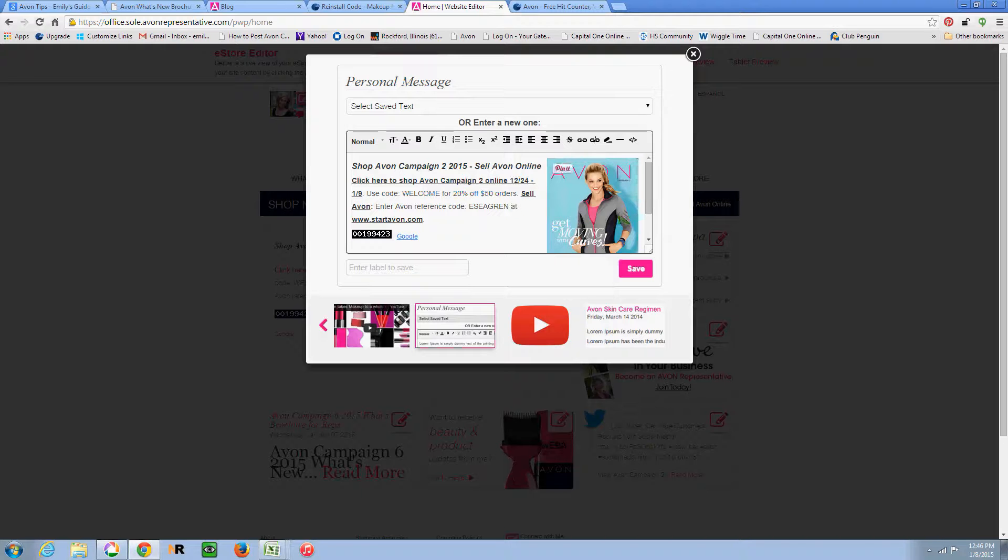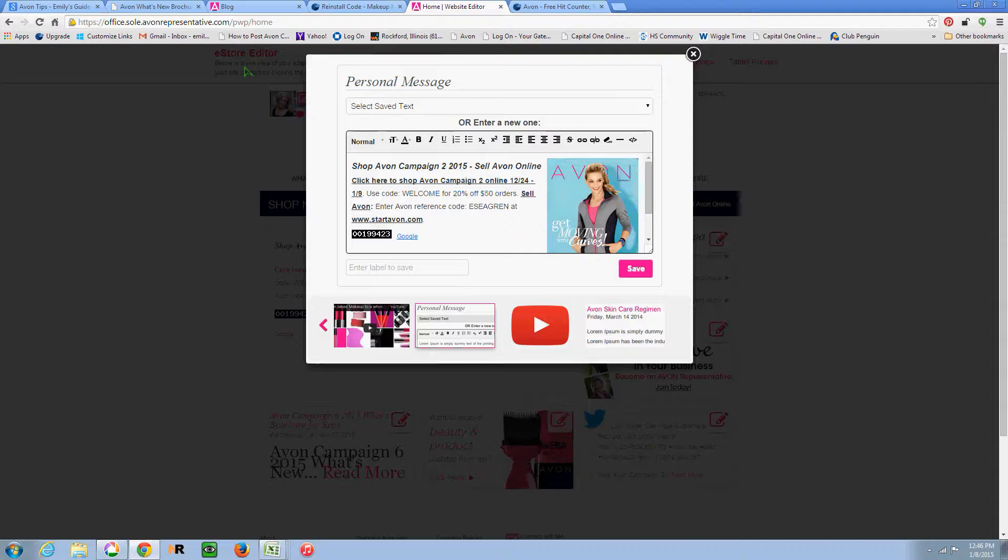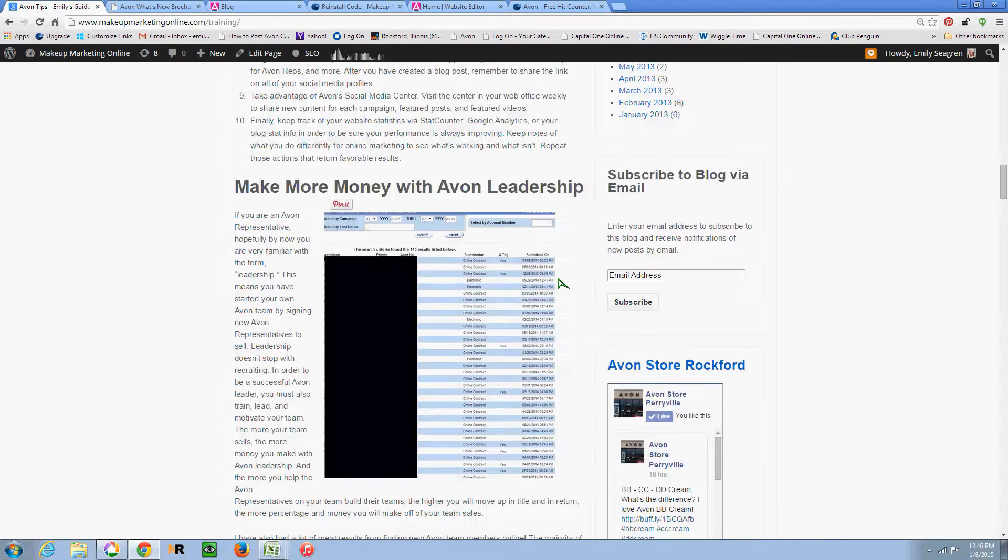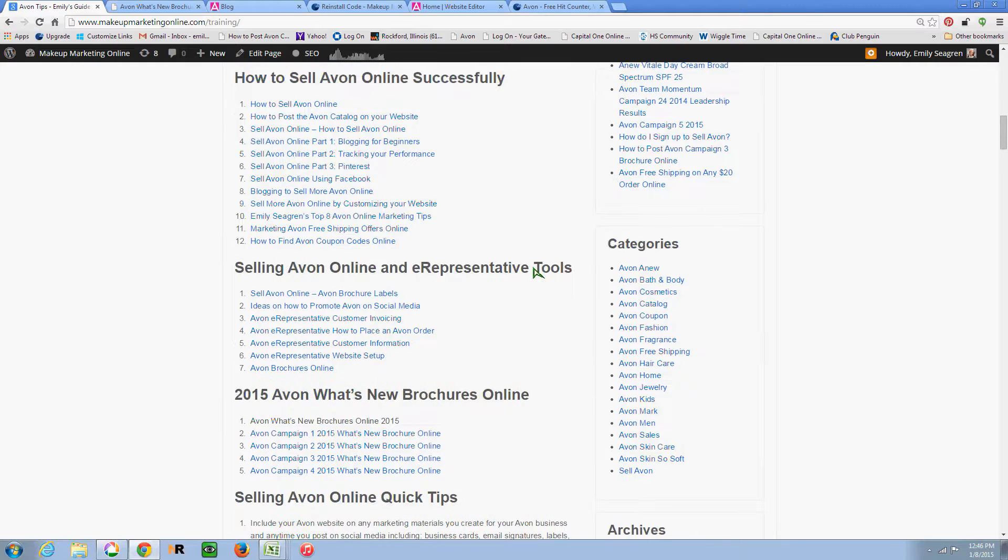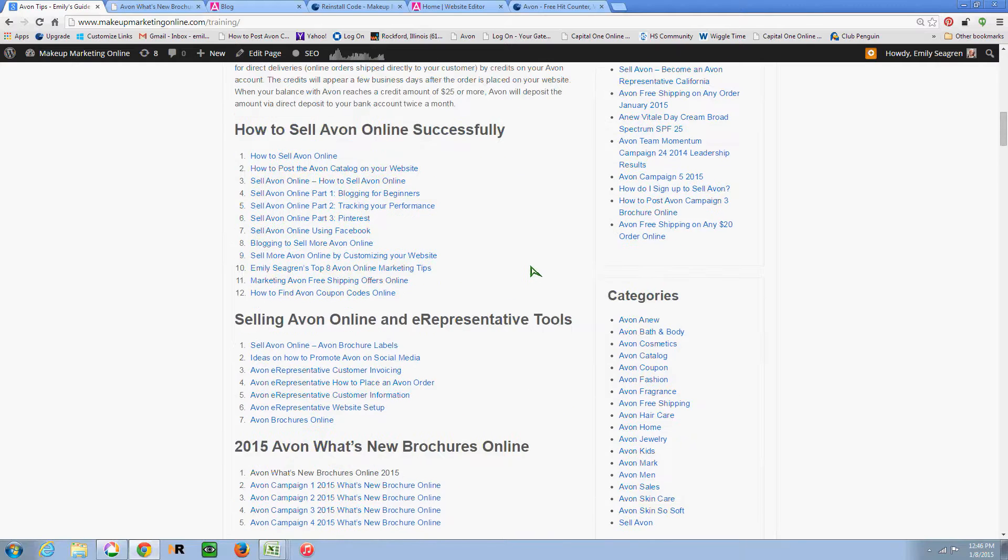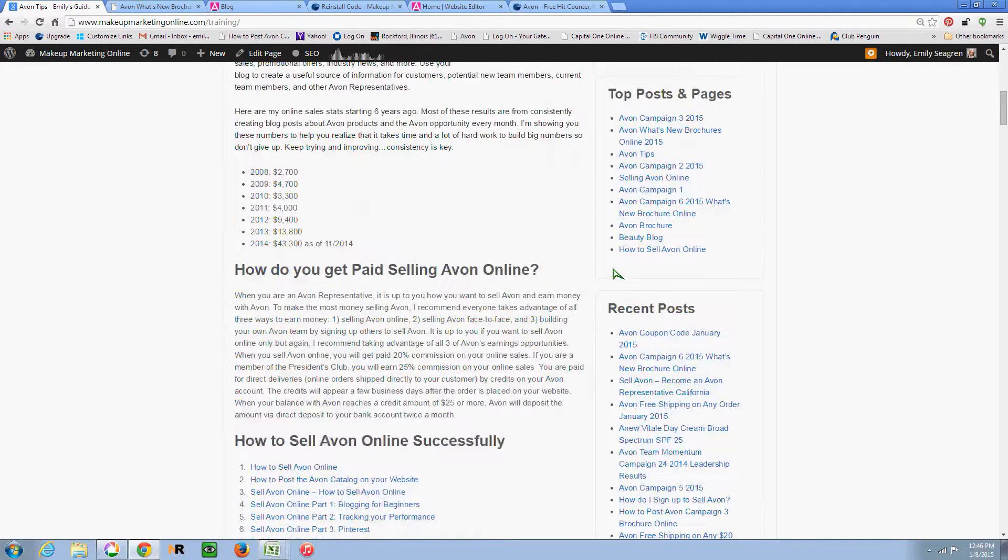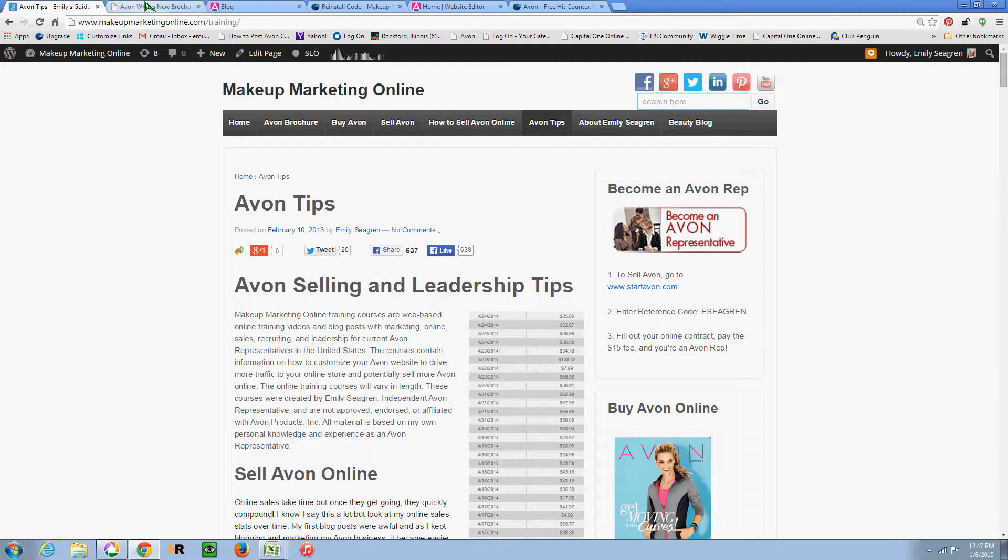So in order to customize that screen, you want to make sure that you have selected the personal message widget down here at the bottom. Now, I already have kind of the look that I keep, that I update every time a new campaign starts on my website. And you can also learn how to do that from Makeup Marketing Online. I have posts to show you how to upload the current catalog. So come over here and you can do a search in the box for Post Avon Brochure and it will pull up the blog post about that.